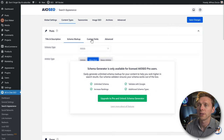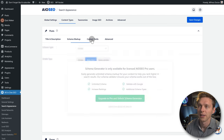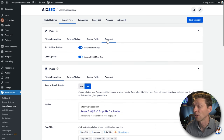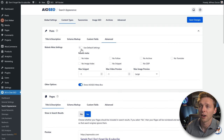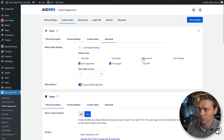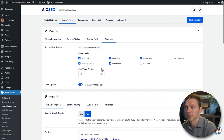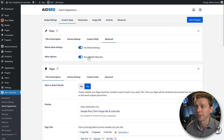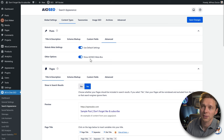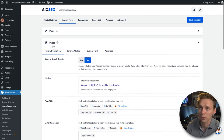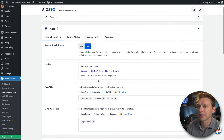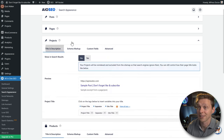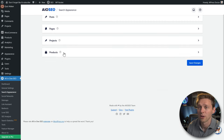Schema markup is only for pro users. Let's go to Advanced — here are the robot meta settings. Don't change these from defaults; setting things like no-index or no-follow globally is not logical. Pages settings are exactly the same as Posts. For Projects — if you don't have them, set it to No. Same for Products. Click Save Changes.